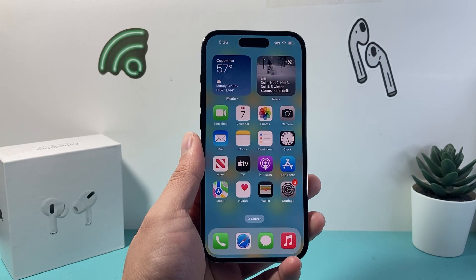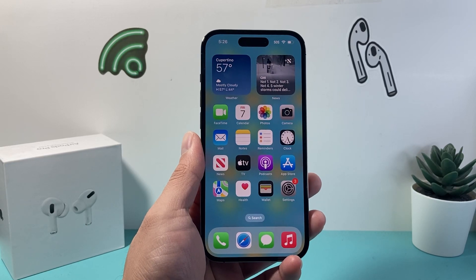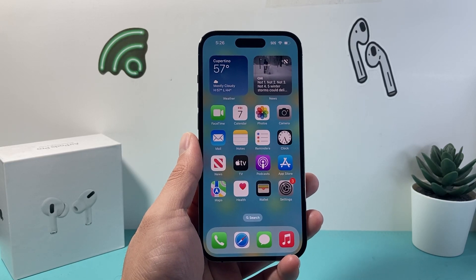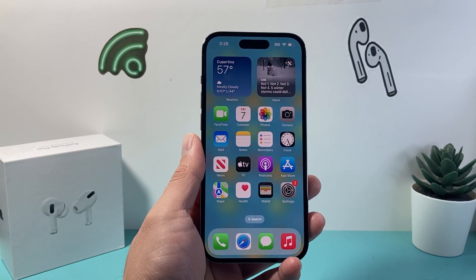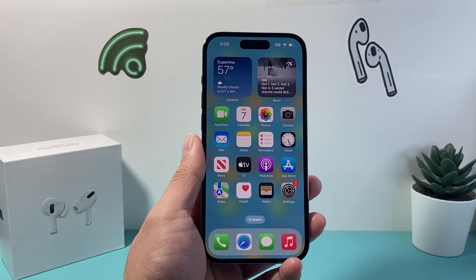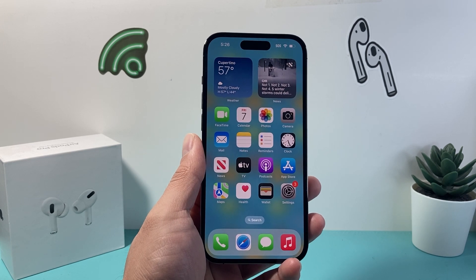Hey everyone, Forrest Reestar here. In today's video I'm going to show you how to download and install the Dexcom G7 app on your iPhone.